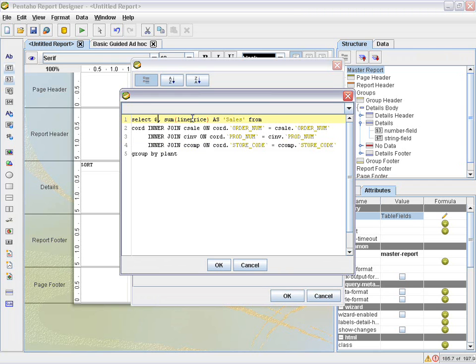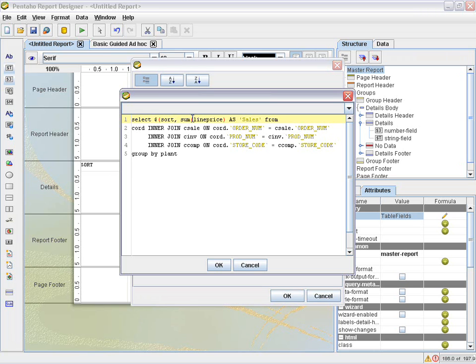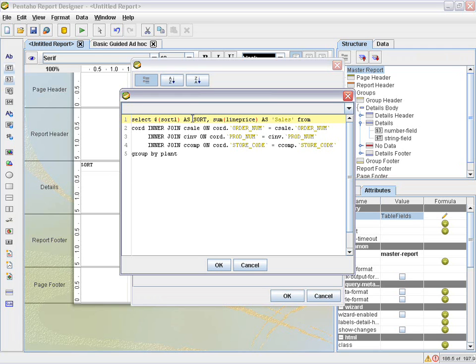So we put that in there. And then what we're going to do is change plant to a substitutable parameter using the dollar sign, parentheses, and the name of the value. In this case, the parameter value we named it was sort1. Okay. And then we're going to use an as name. So as sort, and then we're going to use that sort in the capital letters as the column name.